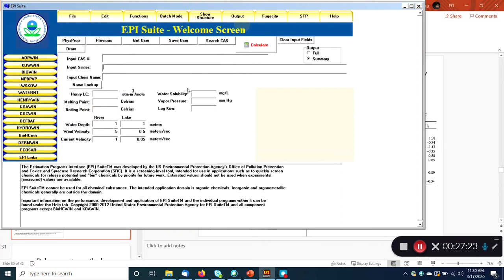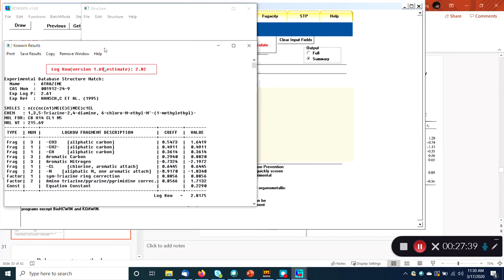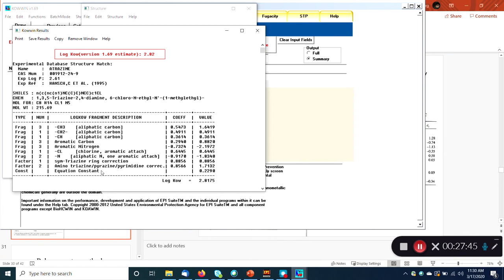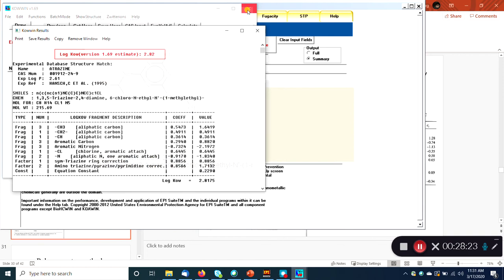If you just want to know KOW, you can go to KOW-Win. Let's do atrazine. Here's the estimation technique for log KOW — add up all the different fragment constants, use your equation constant of 0.23, and you get a log KOW of 2.8175. The experimental value is 2.61 (they call it log P here, from Hansch's notation). The estimated bond contribution method gives 2.8 — not an insignificant difference, but not too bad, especially considering atrazine is a pretty complicated molecule.